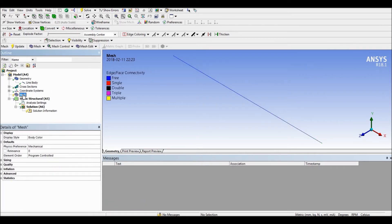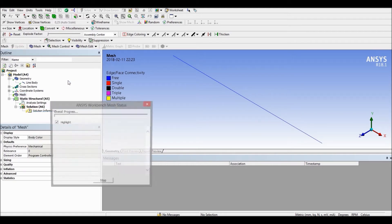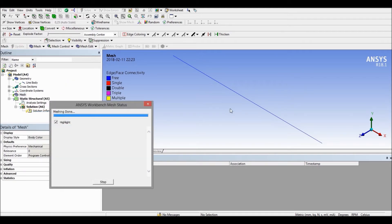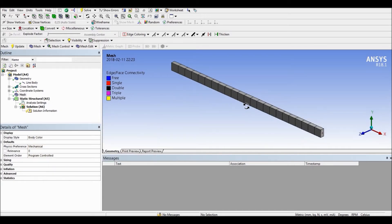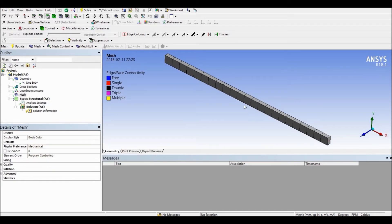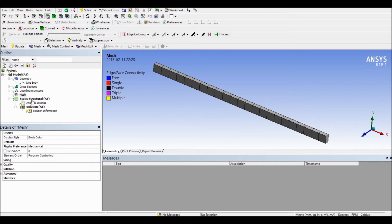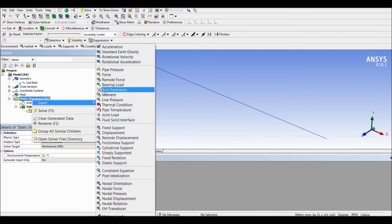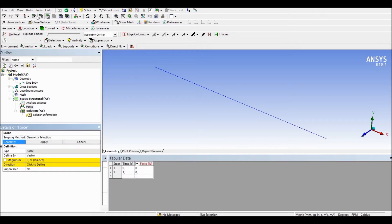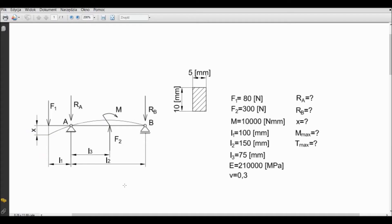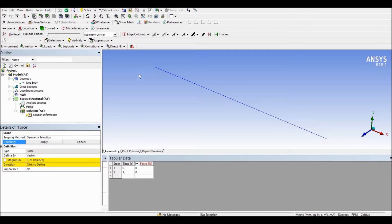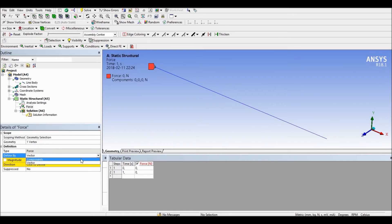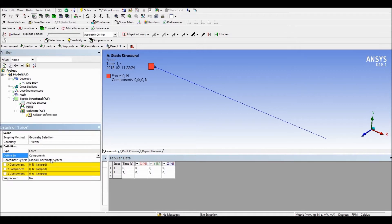Now we have to create our mesh. That's enough mesh — we don't have to refine it. Now let's create our boundary conditions. Let's start with the forces. First, we have the force of minus 80 newtons.